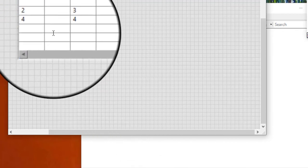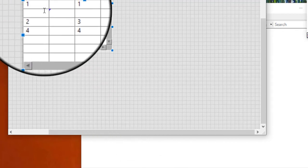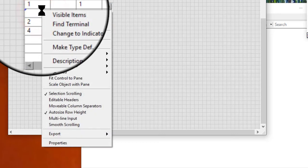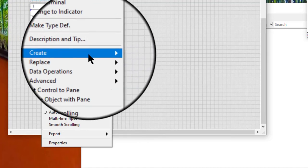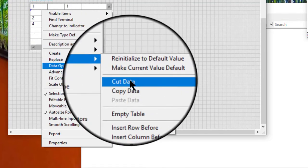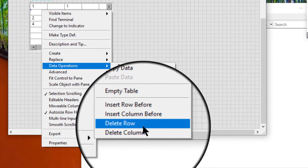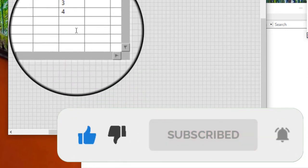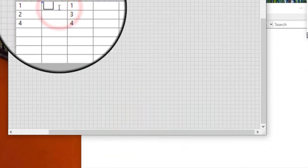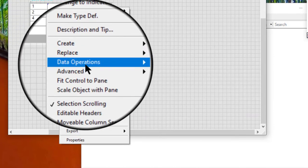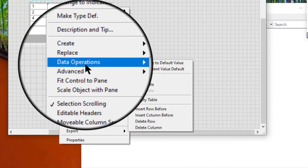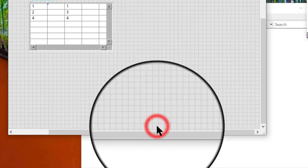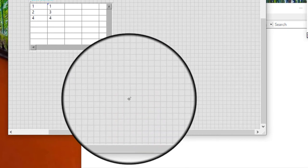To delete a row or column, right-click the row or column we want to delete and select Data Operations, Delete Row or Data Operations, Delete Column from the shortcut menu.